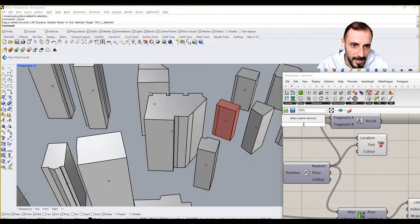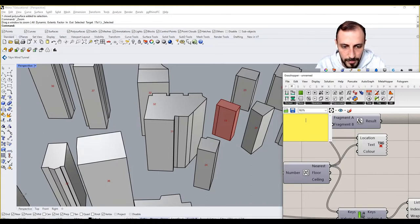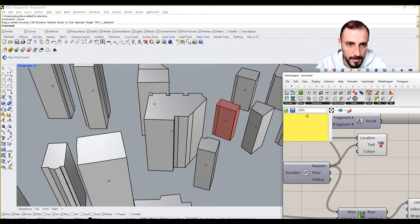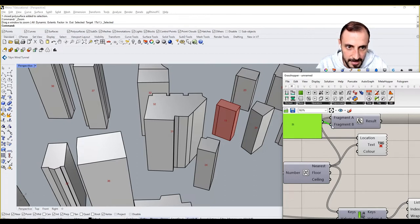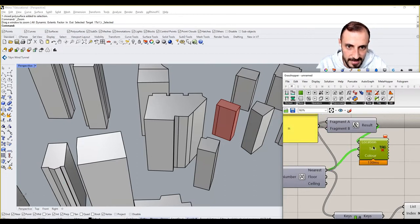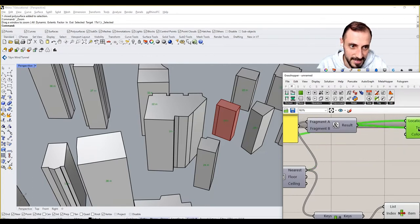Maybe I can grab a Concatenate and put this value here, grab a Panel, and put 'meters' in it. Then if I connect this — not the location, obviously — that's my text, and I'll be seeing the value labeled in meters.